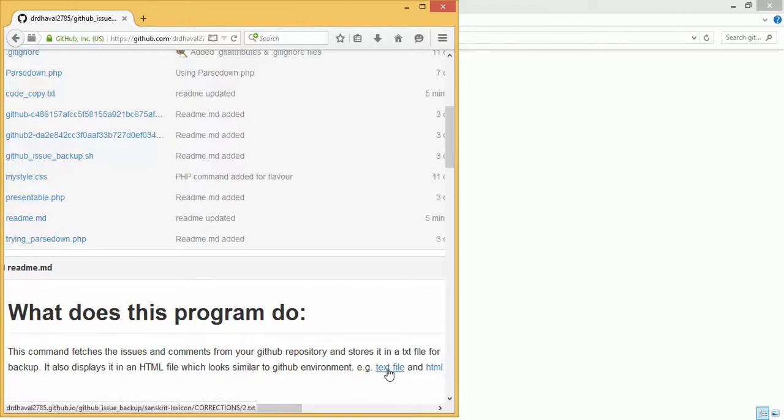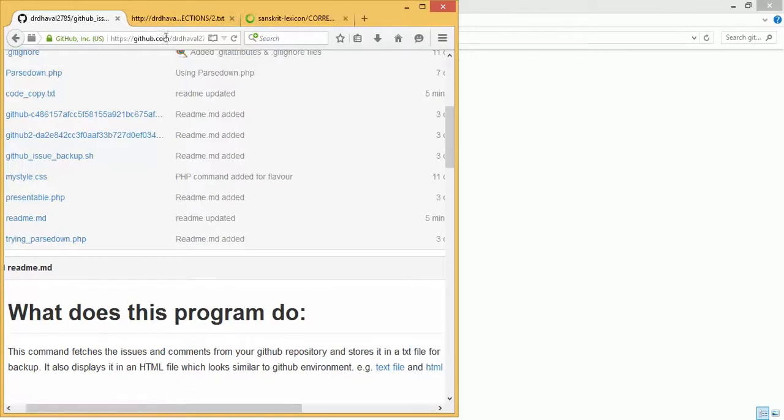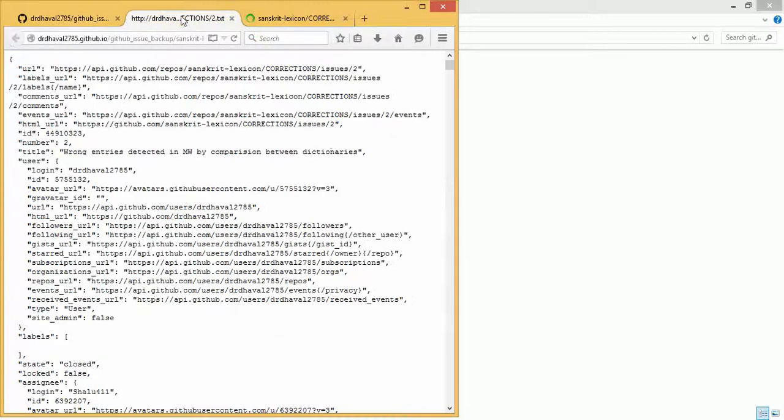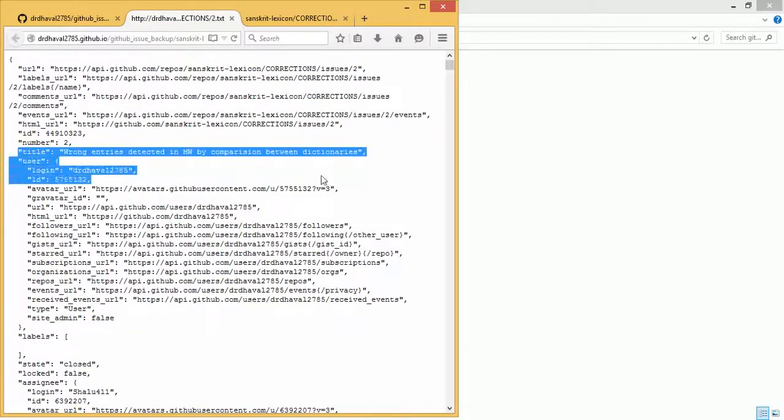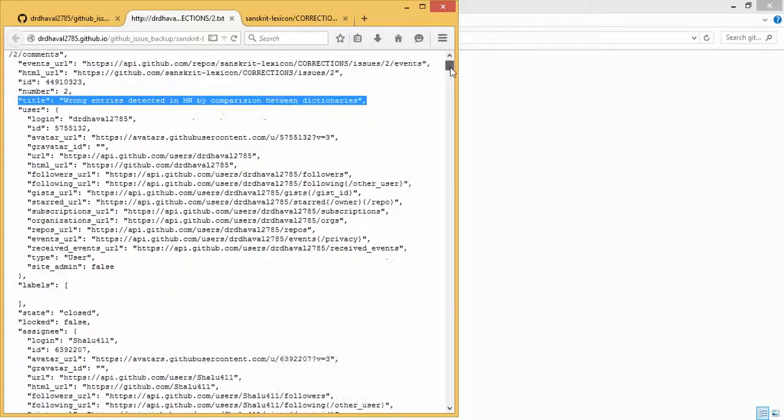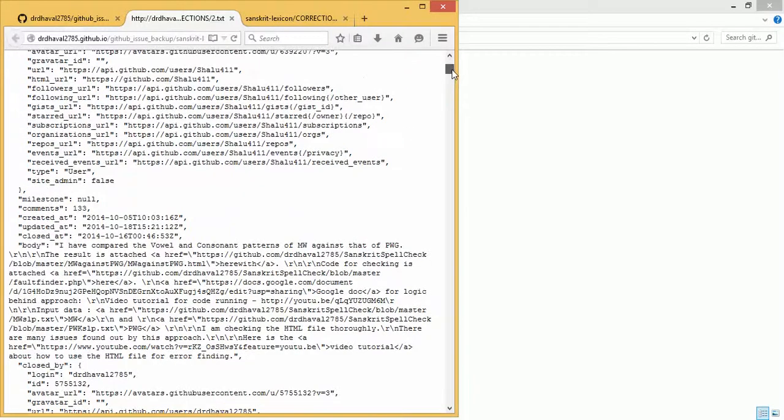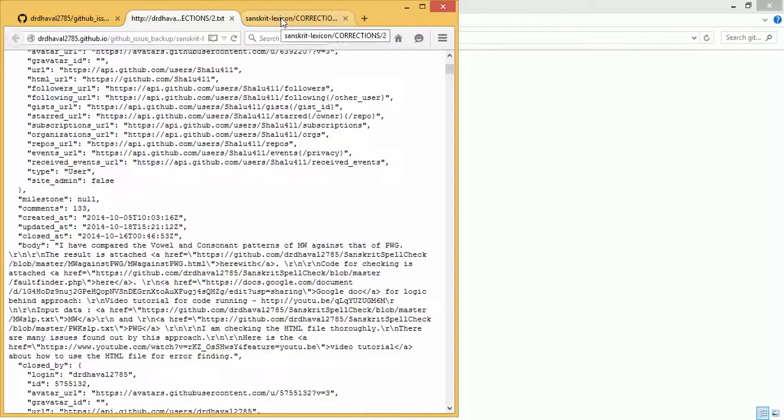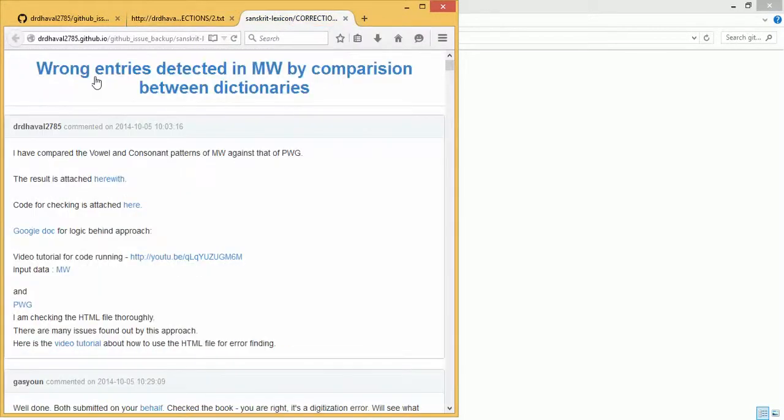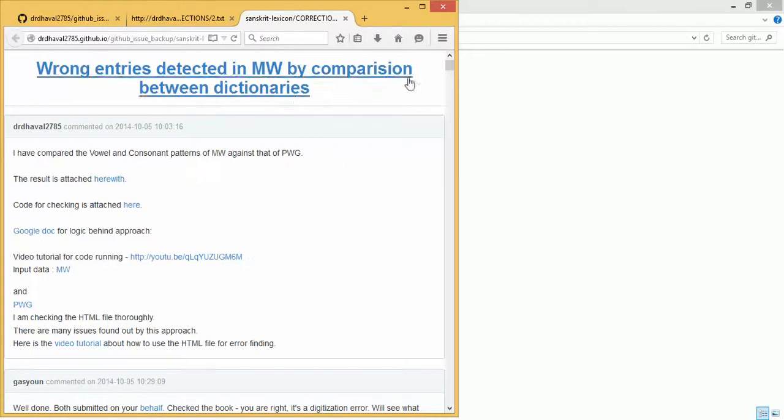Let us see the text file and the HTML file. So this is how the text file looks like. It has some important data like the title of the issue, the body of the issue, etc. We have extracted this data and prepared one good user interface which is similar to the GitHub issues display.